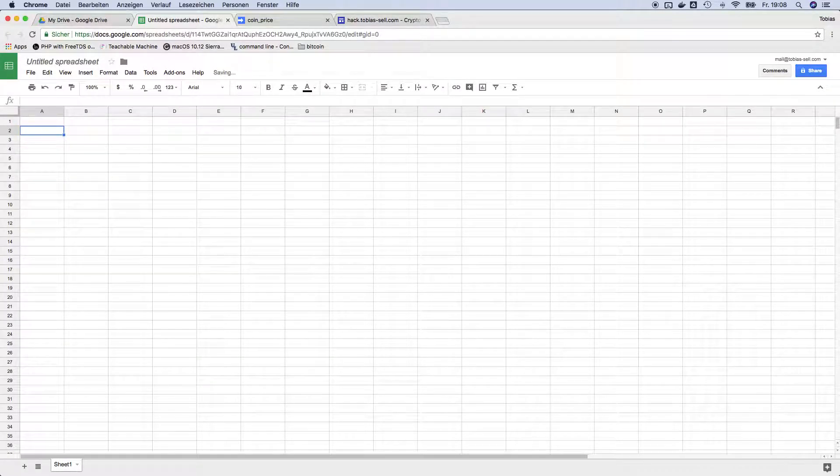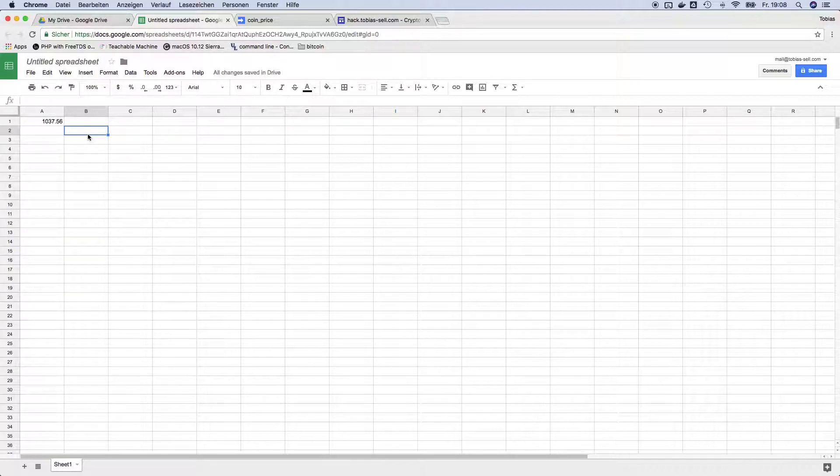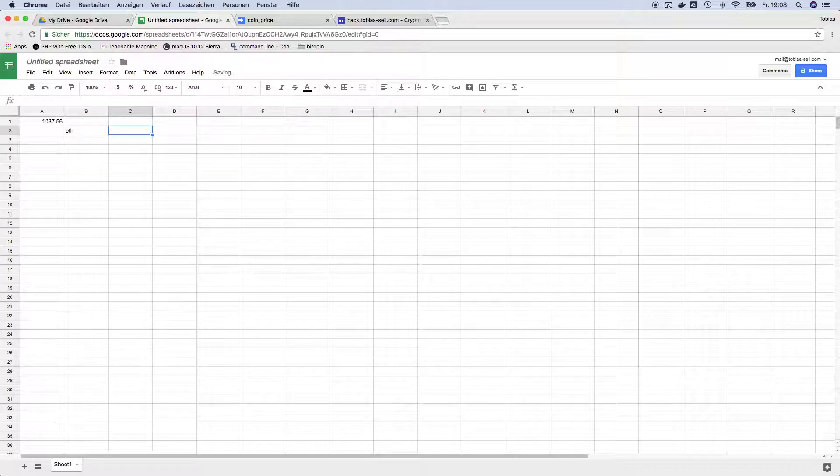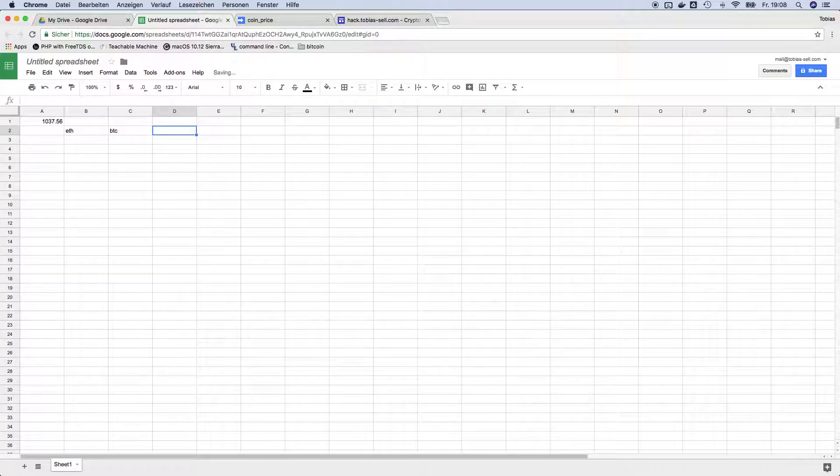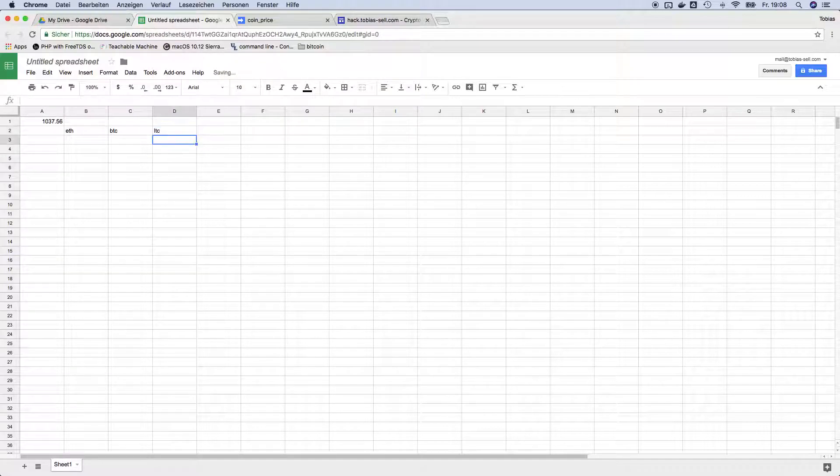And then hit enter and you have the price. You can also use it for example if you have a list and you say I want the price for ethereum, I want the price for bitcoin, I want the price for litecoin.